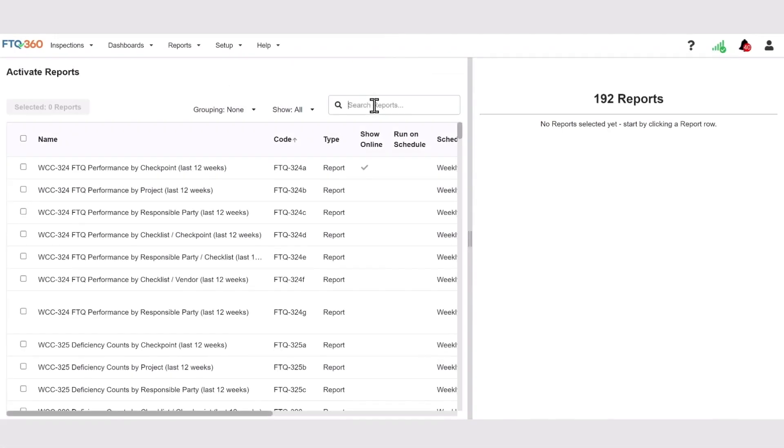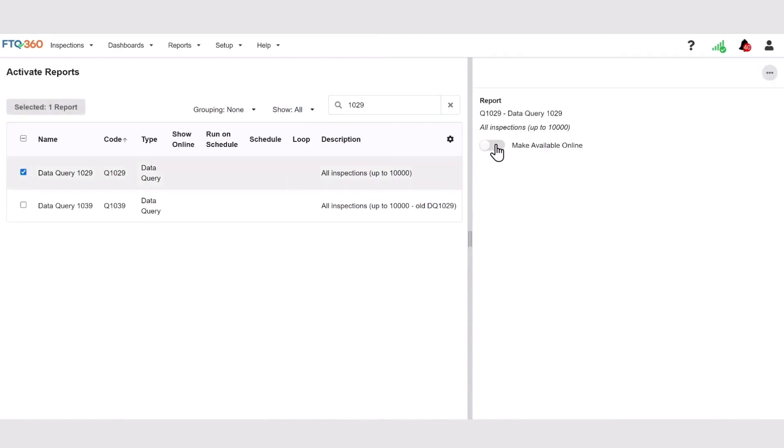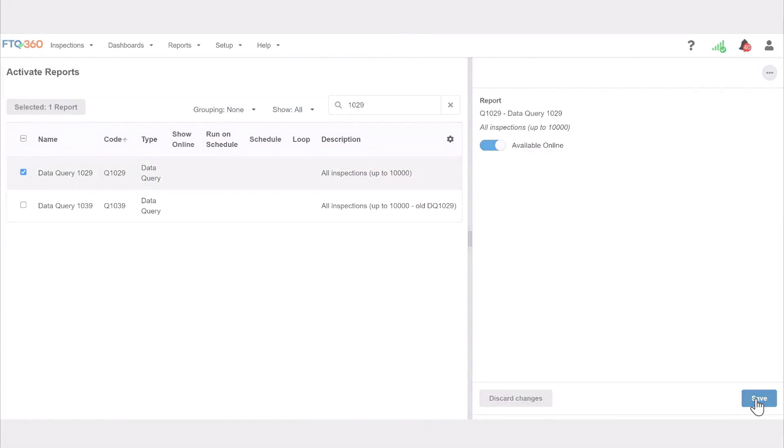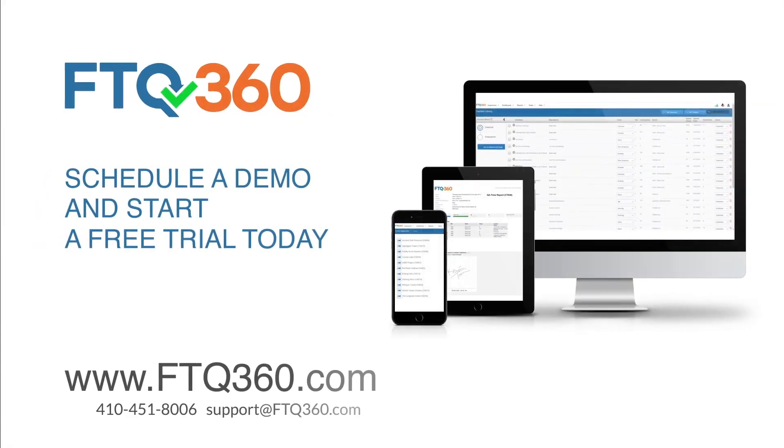In the next video, we'll go over the library of reports in FTQ 360 and how to add them to your account. If you have any questions about running reports, feel free to contact us.